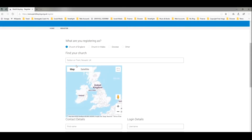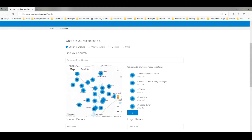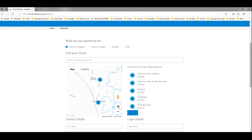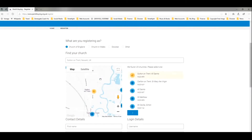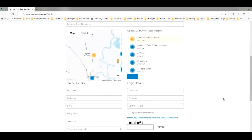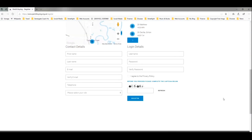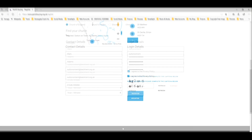This brings up a map of the UK and it will then zoom in automatically to your area. The church we want is here listed as number one. You can see I'm just zooming in a little bit more to make sure it's the right one. Click on it and there you can see it's highlighted Sutton on Trent, All Saints. Then you can fill in your details here and when all of that's done and you've entered the capture code, then you click on Register to go forward.